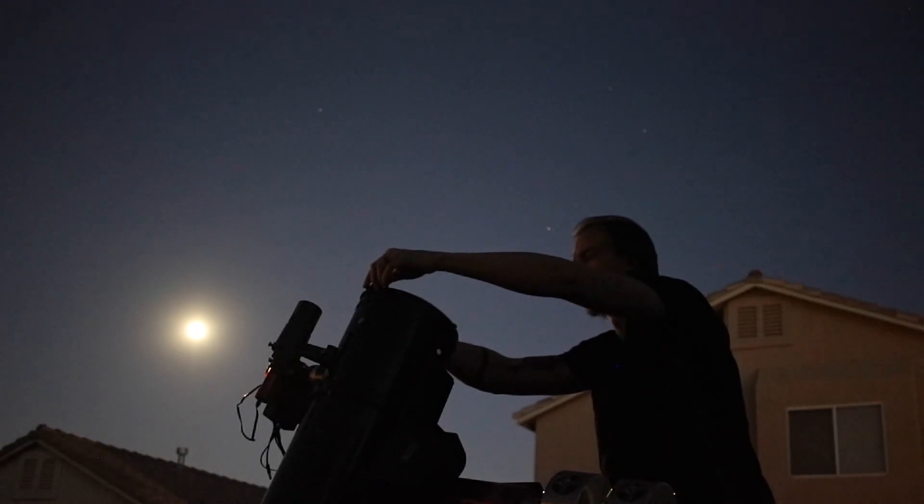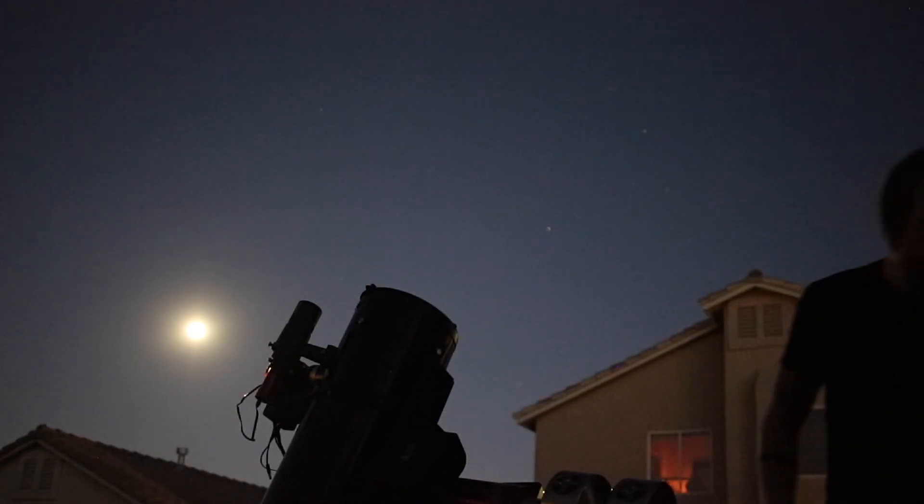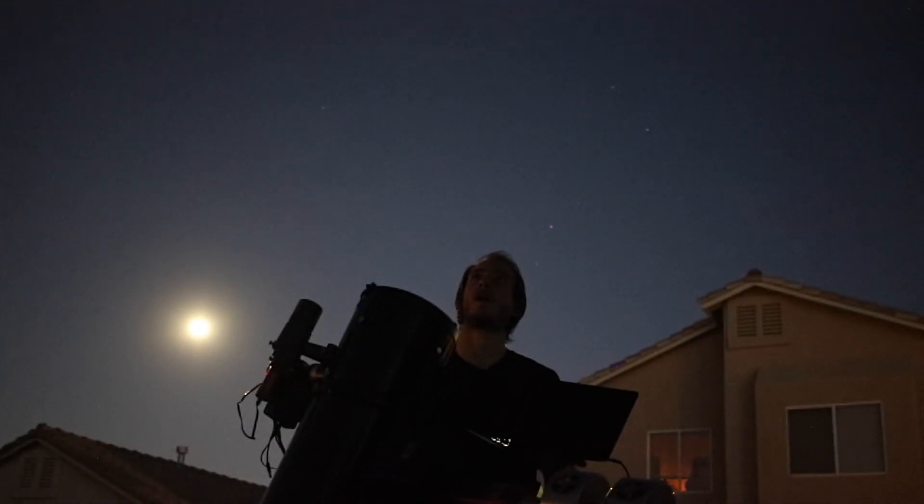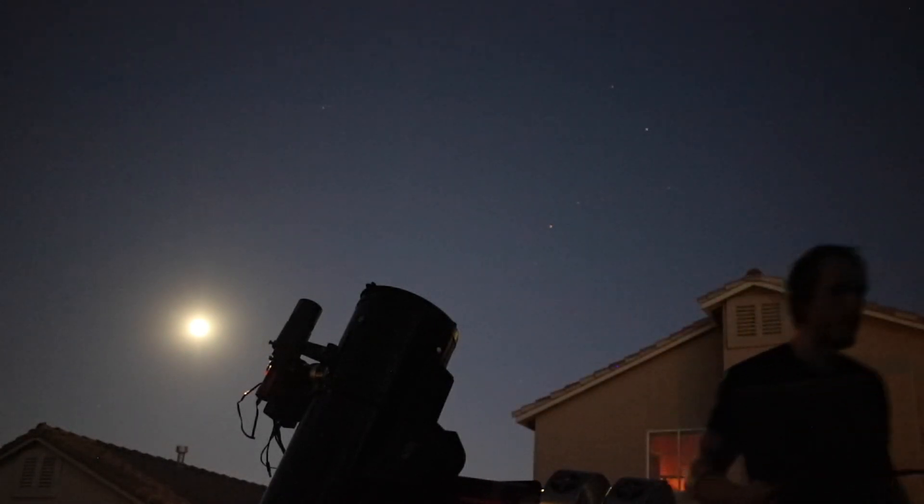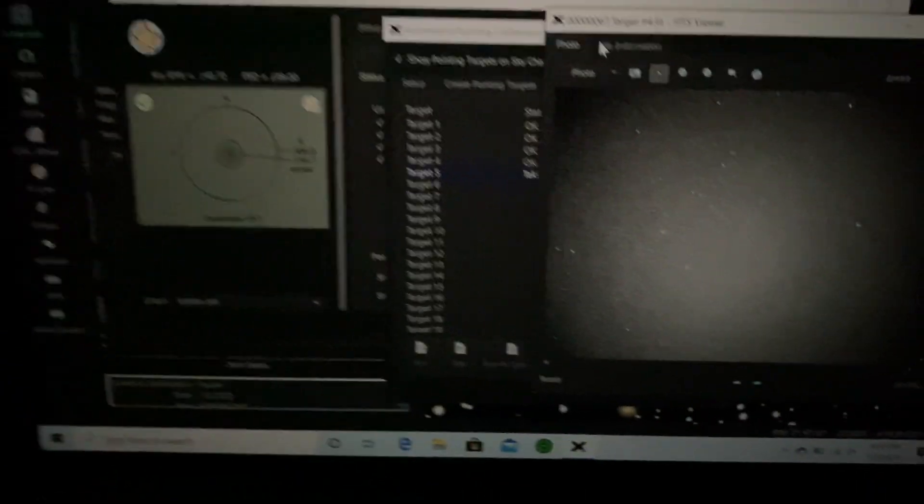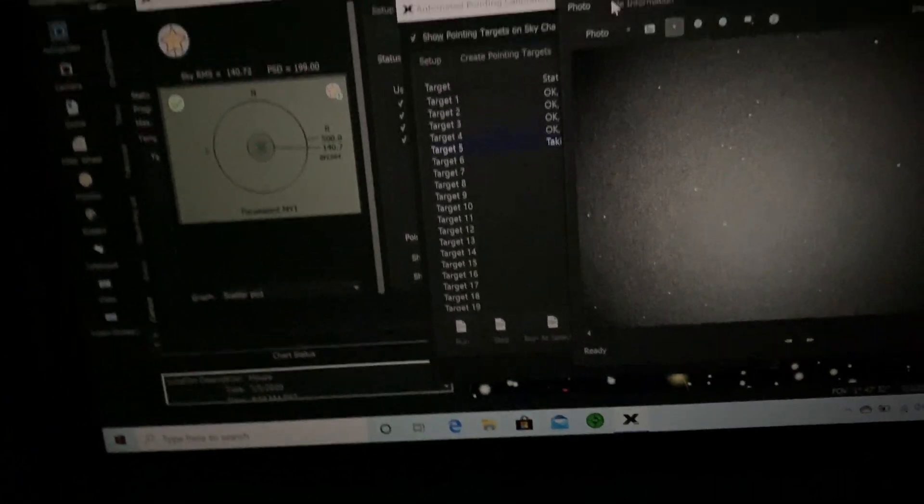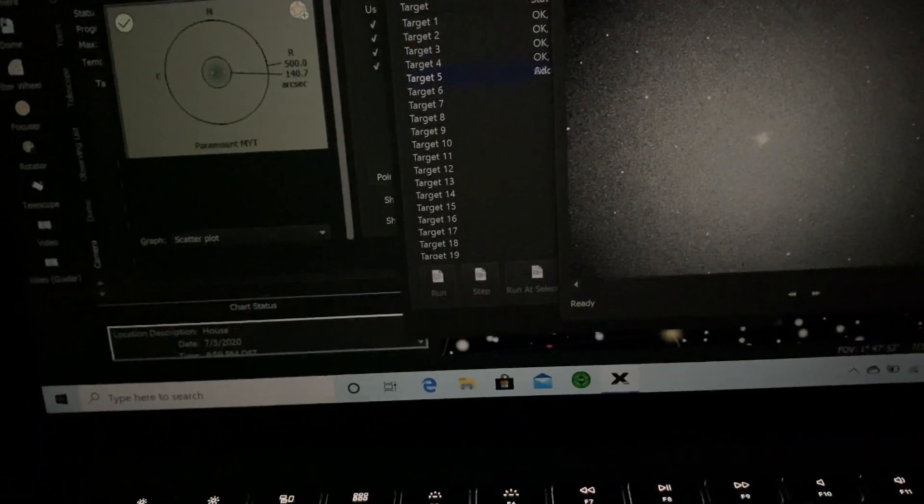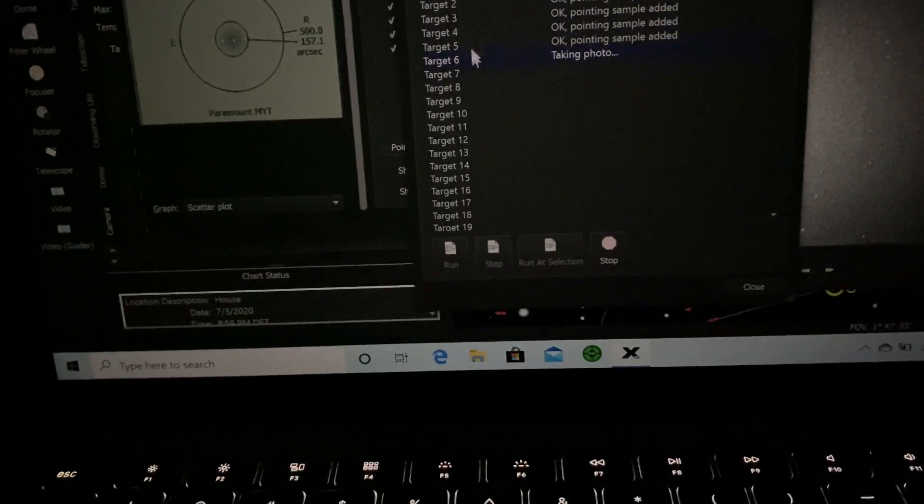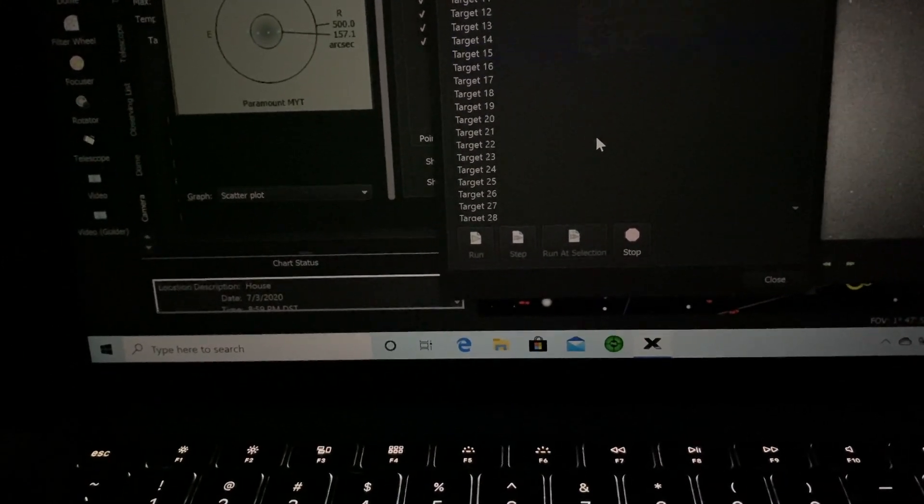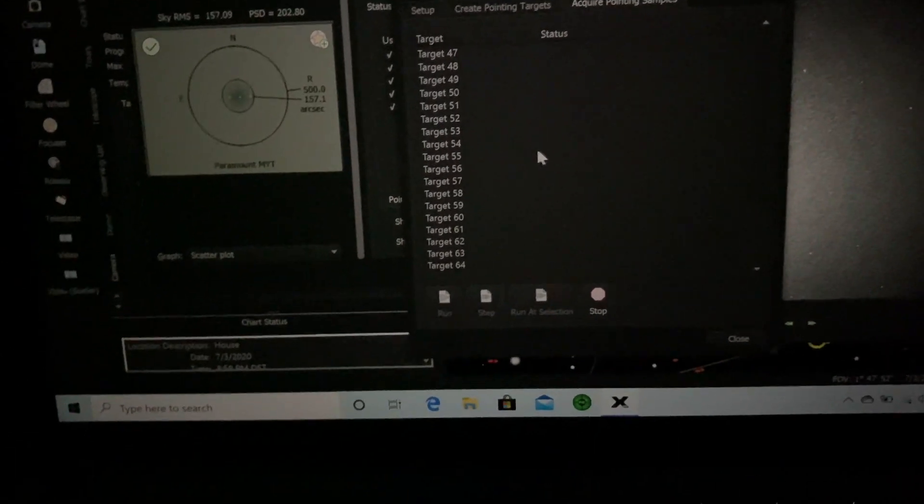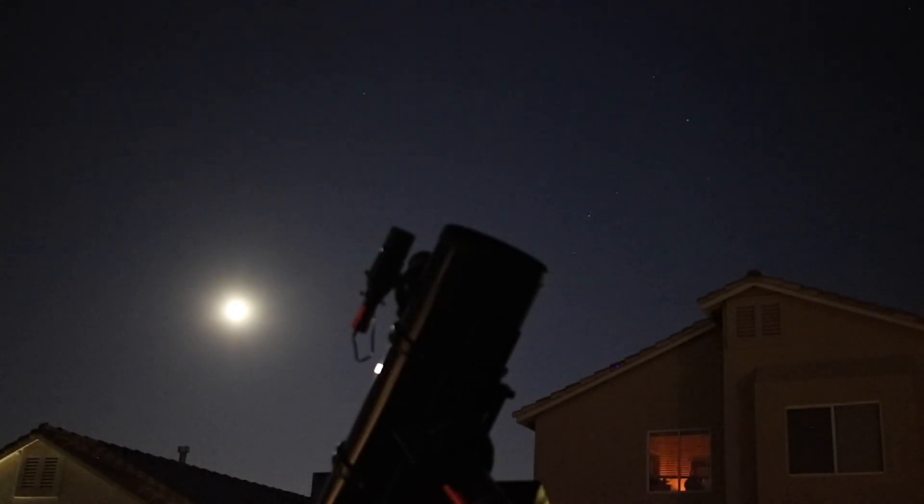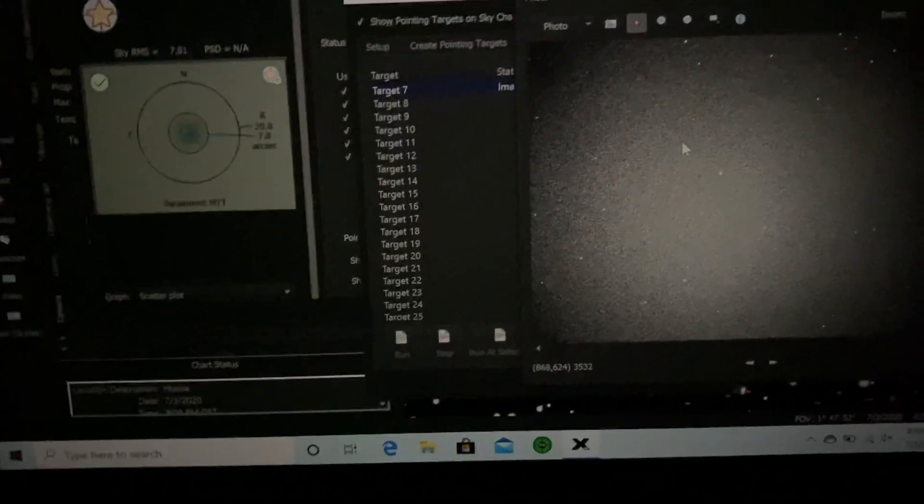So tonight is the 3rd of July and I'm going to jump here in a second. So what I'm doing right now is I'm doing a T-point model. So with the SkyX and the Paramount mount, I am actually just learning the sky right now. So it's going to slew to several targets randomly in the sky. So I chose about 64 and so it's going through all of them and takes a picture and plate solves.